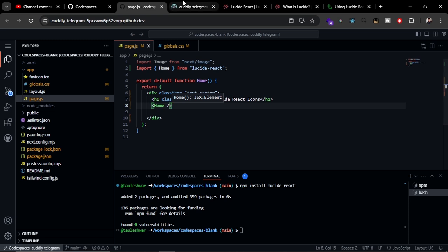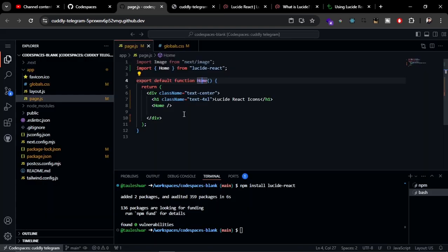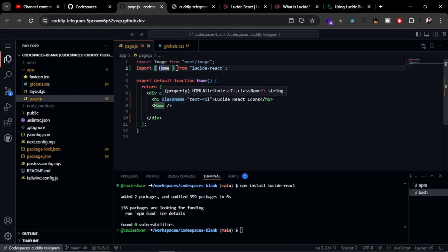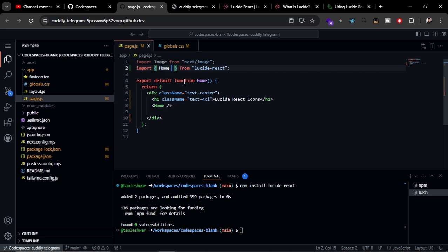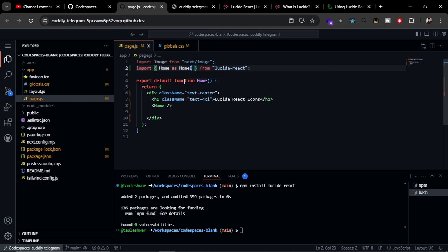Let's refresh the page. Okay, this is the problem here. As this is the home page, we cannot use the Home icon here. Instead we can import the Home icon as HomeIcon, and now we can use this.